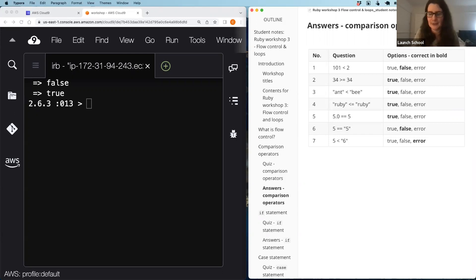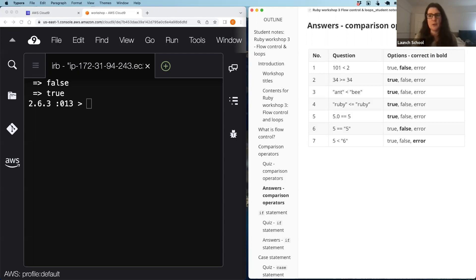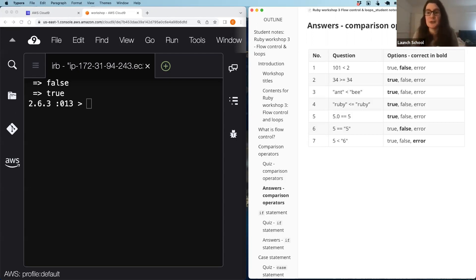The different combinations of operands and operators are not something you need to memorize. What I'm getting across is to be aware that when you use these operators there are some subtleties. If an if statement isn't working as expected, it may well be down to the operator not working as you thought rather than any complex logic. It's always a good place to look for bugs. If you're not sure how something works, try it out in IRB or look at the Ruby documentation.